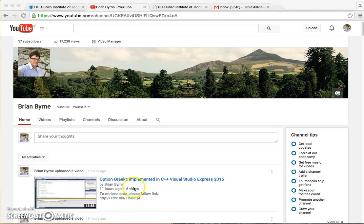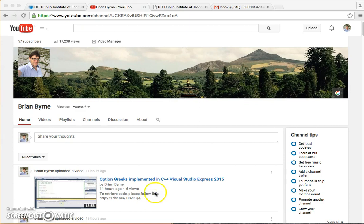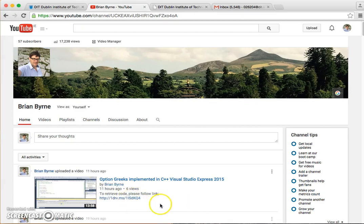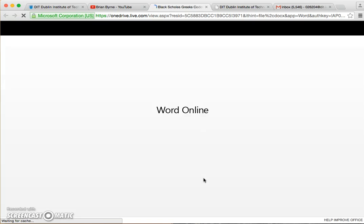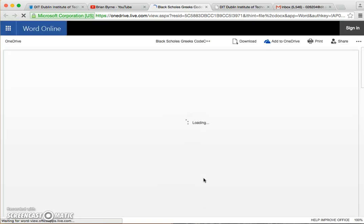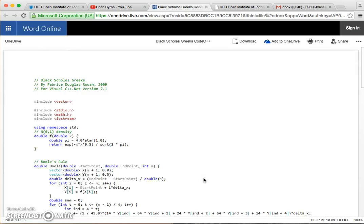In the previous video I set out option valuation in C++ using Visual Studio Express 2015. This video clip, same again except I'm going to use Xcode.